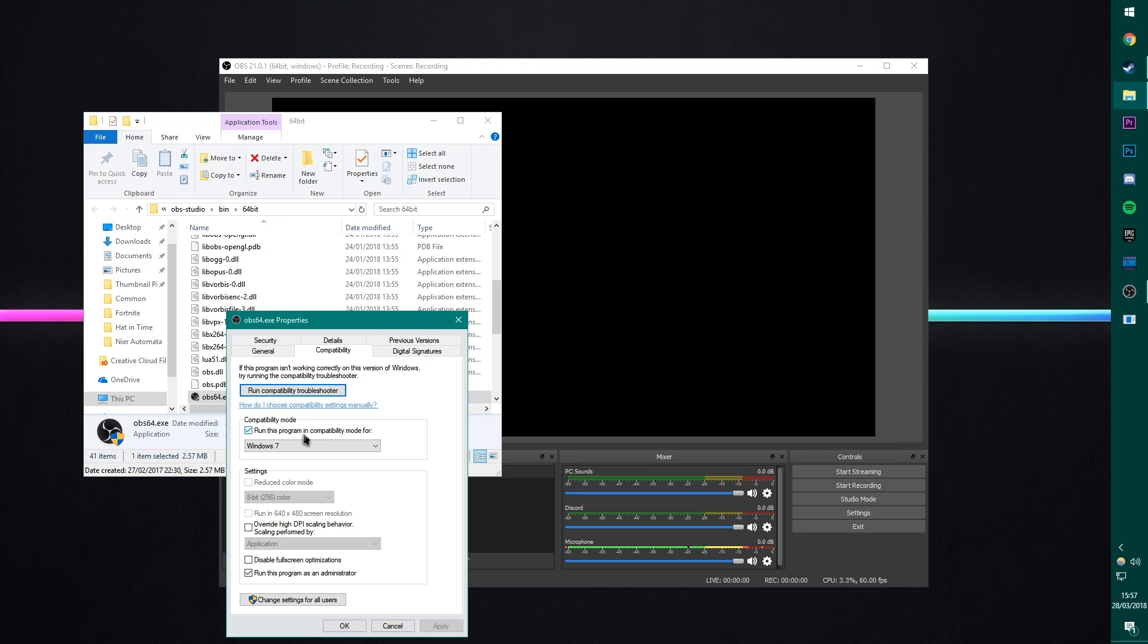First of all, run this program in compatibility mode for Windows 7. And secondly, run this program as an administrator.